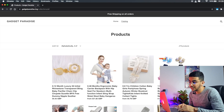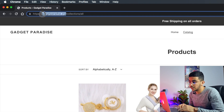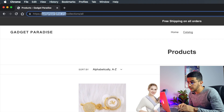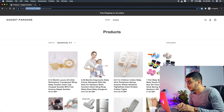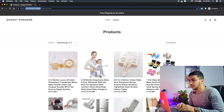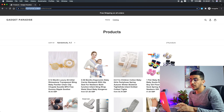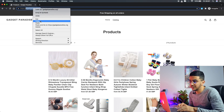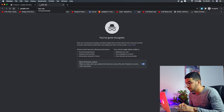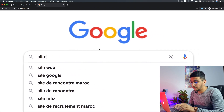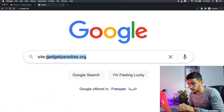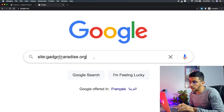Here's how to do it. First, copy the website's domain name — make sure to copy only the name without the 'https://' part. In this case it's gadgetparadise.org. Right-click and copy it, then open a new tab and go to Google. In the Google search bar, type 'site:' followed by the domain name — so 'site:gadgetparadise.org'.